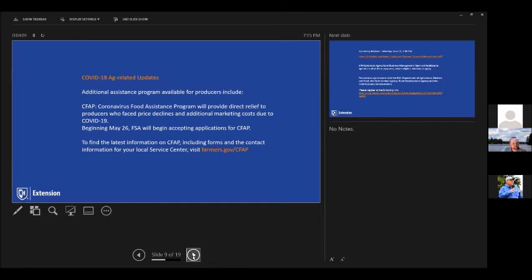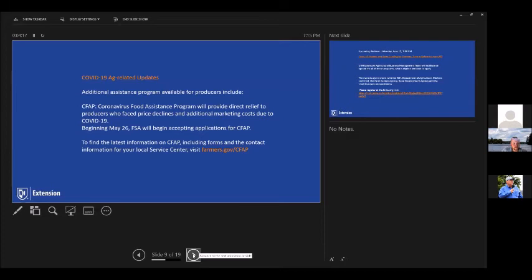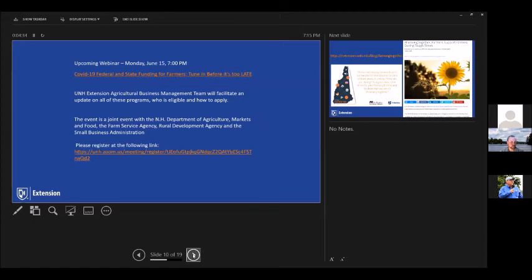Okay. And then we are coming up on CFAP or this coronavirus food assistance program. That's going to be administered through Farm Service Agency. That started, that started on the 26th, that they started accepting applications. So that's still open and available to apply. Here's the website for more information. And then George. Yes. And then, so to kind of summarize all of this, there's going to be a webinar on Monday, this coming Monday, June 15th, seven o'clock.